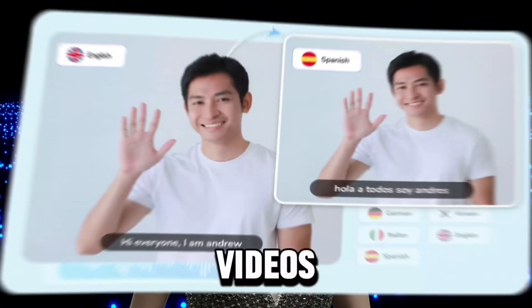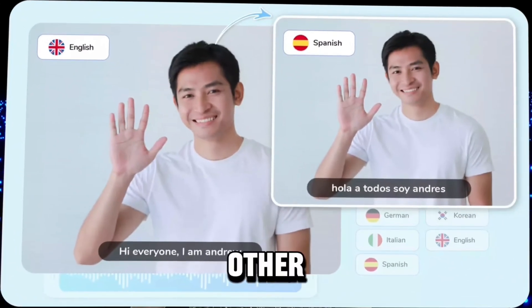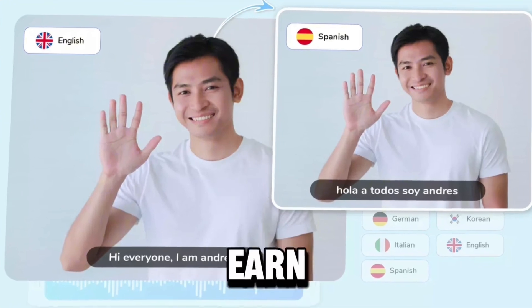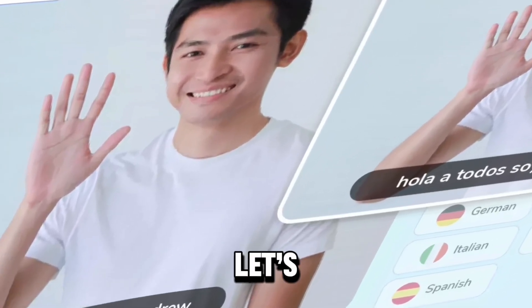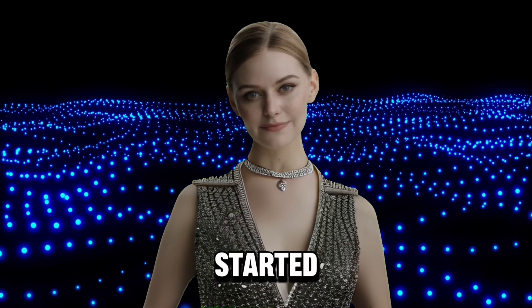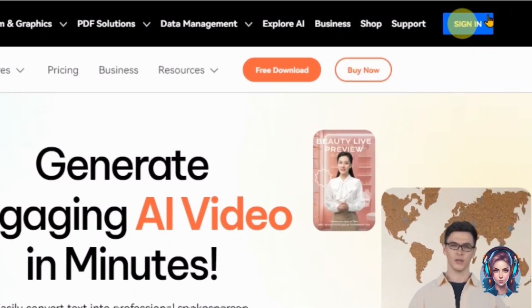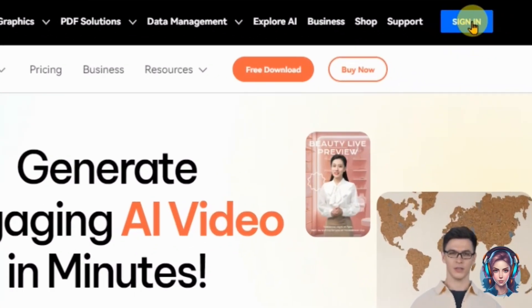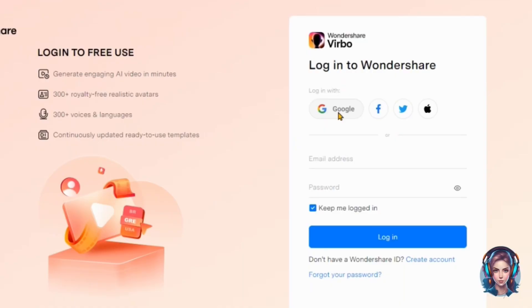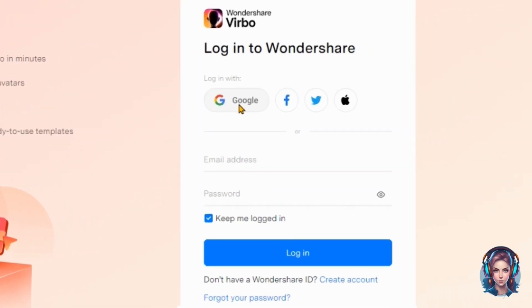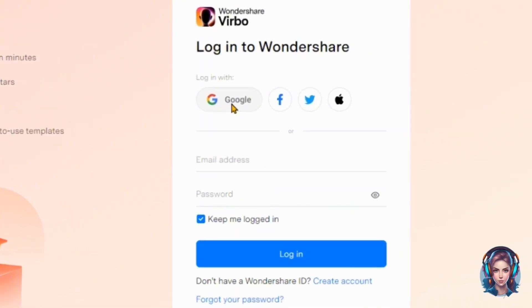But guess what — you have the power to change that. In this video I'm going to tell you how you can translate your videos into different languages and earn money. So let's get started. First of all, go to the Wondershare Verbo official website — you'll find the link in the description box. Simply create an account using your Google, Facebook, or Twitter account.